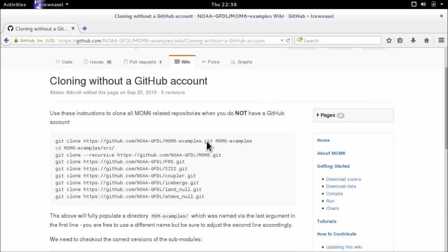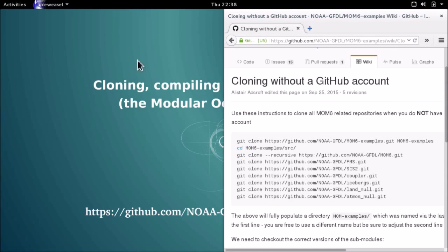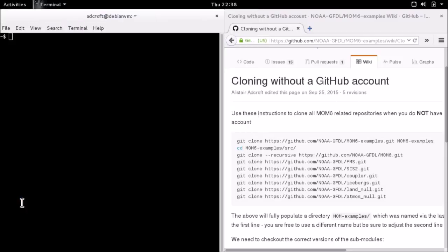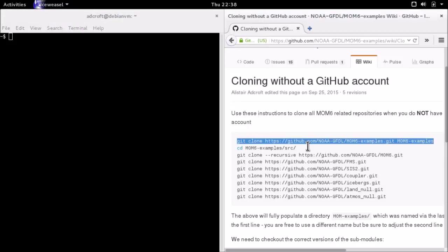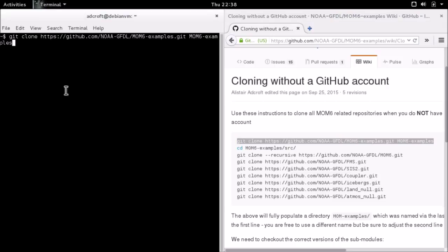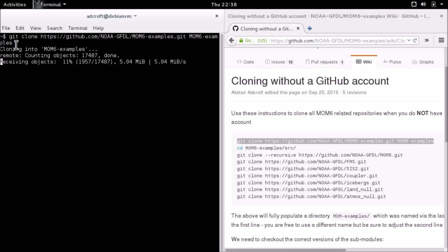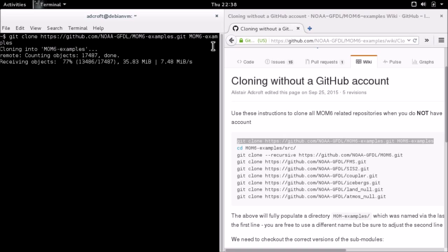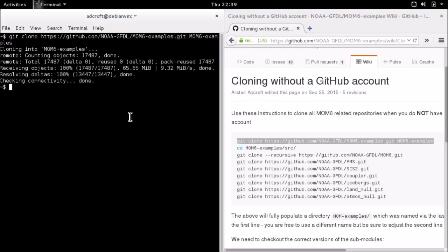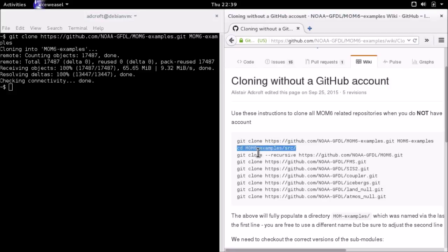We're going to open up a terminal. The first command is to clone the mom6examples repository. Git clone, there's the URL for the repository, and then the last argument is mom6examples, which is the name of the directory being created. That name can be anything you like, but I'm using mom6examples here because that's what we use in the documentation on the wiki.